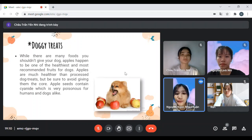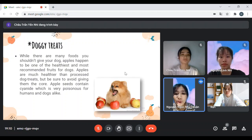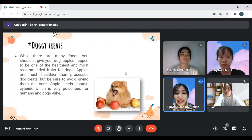Doggy treats: while there are many foods you shouldn't give your dog, apples happen to be one of the healthiest and most recommended fruits for dogs. Apples are much healthier than processed dog treats, but be sure to avoid giving them the core, as apple seeds contain cyanide, which is very harmful for both humans and dogs alike.